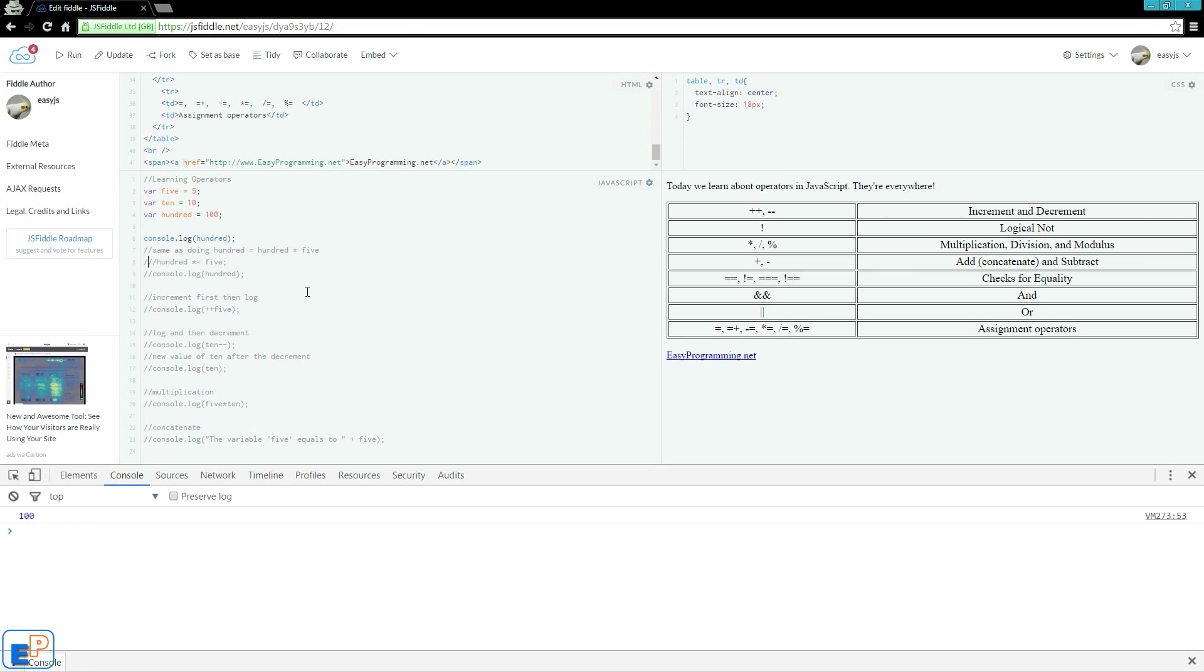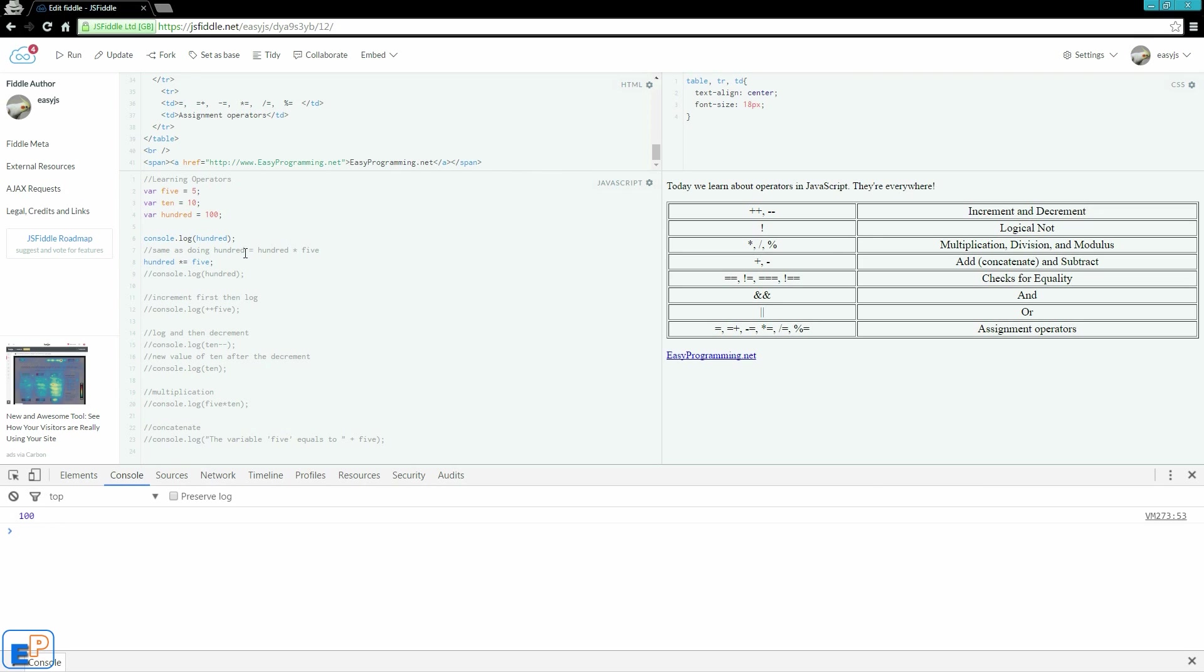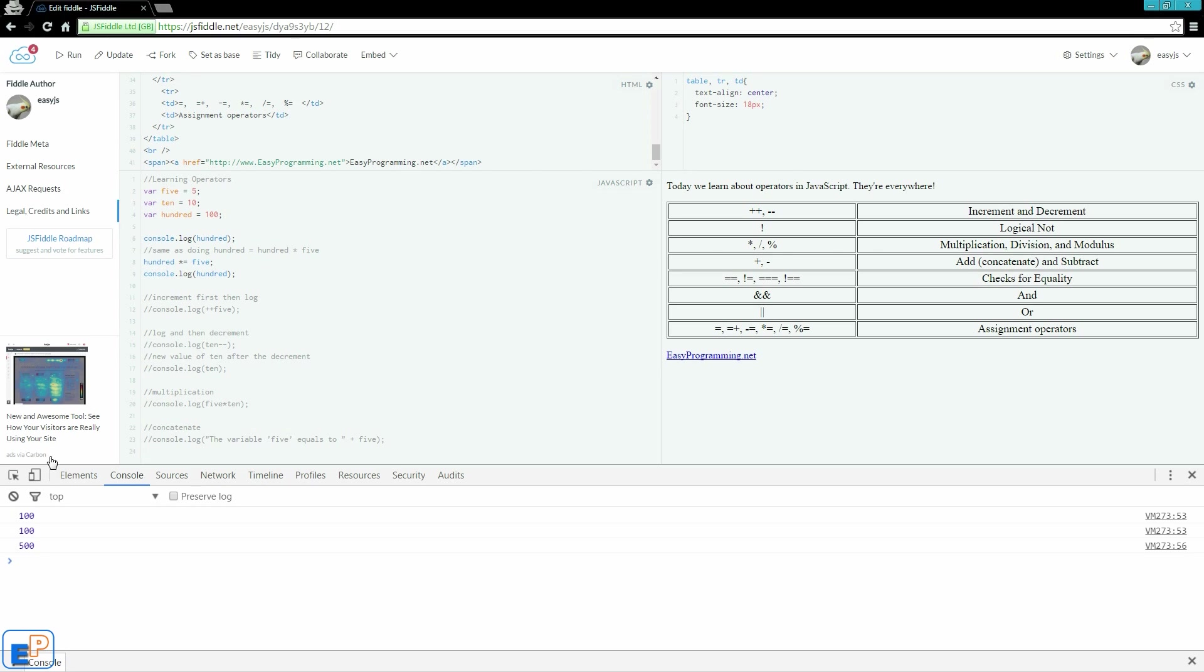Now let's look at line 8, which says 100 times equals 5. What this is doing is 100 equals to 100 times 5. So it's changing the value of 100 by multiplying the old value of 100 times 5. So it should be 100 times 5, and the new value of 100 should be 500. There you go. So 100 is from the beginning, from line 6, and line 9 is 500.